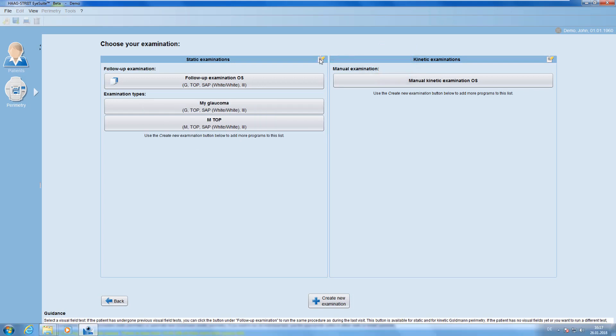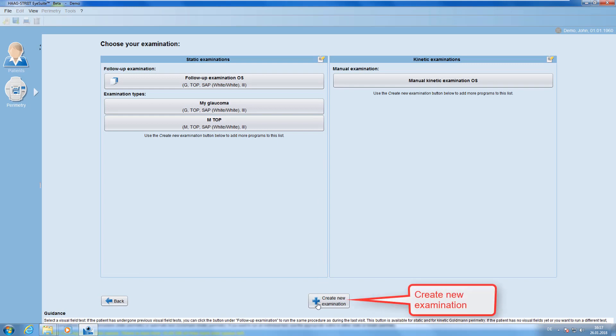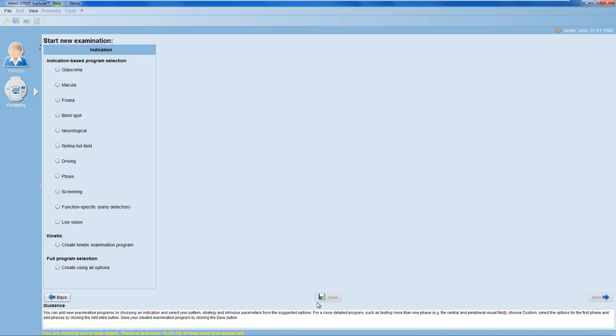It's well possible that the examination type you're looking for is not in the list yet. To add it to the list, click onto the Create New Examination button. There are two ways to create a new static examination type.